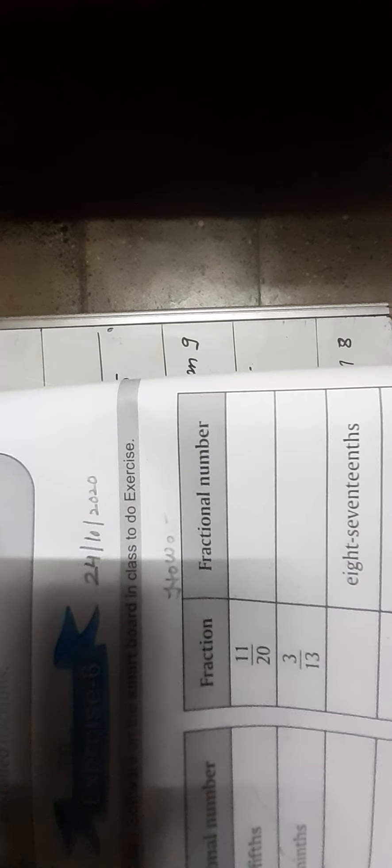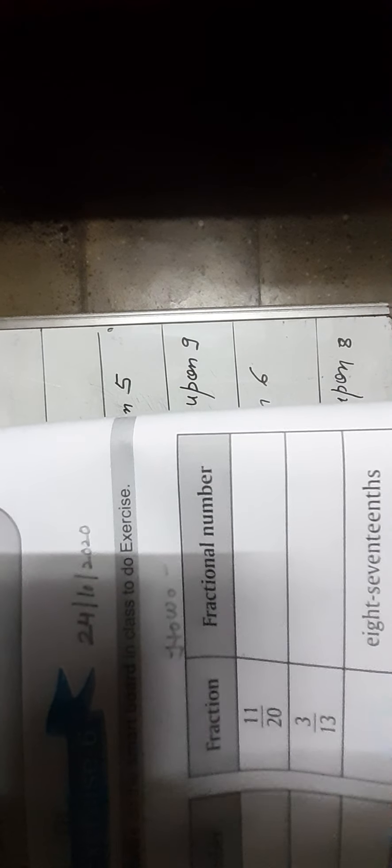Now your homework is to complete the second table that is on page number 90.